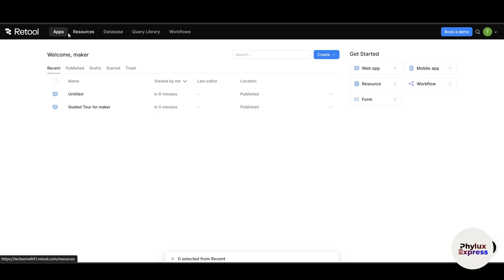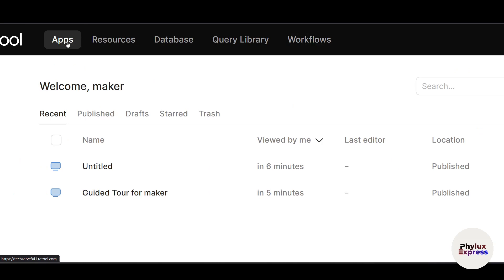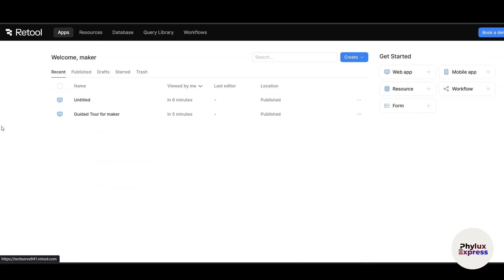If you see the top navigation bar, there are some options: Apps, Resources, Database, Query Library, and Workflows. Apps is basically where all your apps live. It is currently selected and you can see any project you have created or collaborated on.